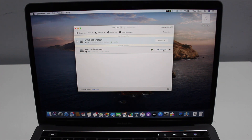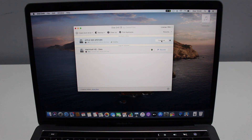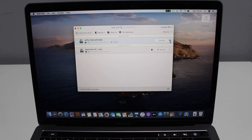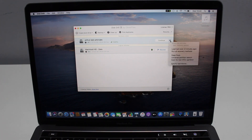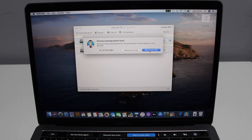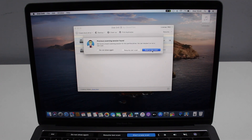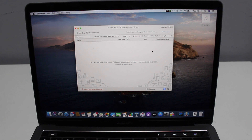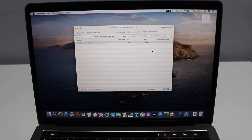If it's the first time you're going to use the software, it's going to say 'Recover' right here. Since I've already done this procedure, it says 'Continue,' but I can show you from the beginning. If you're doing this for a second or third time and want to start fresh, just tap the gear icon and then tap 'Deep Scan' — it's going to go from the top.